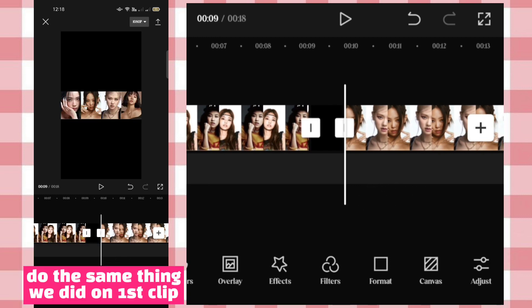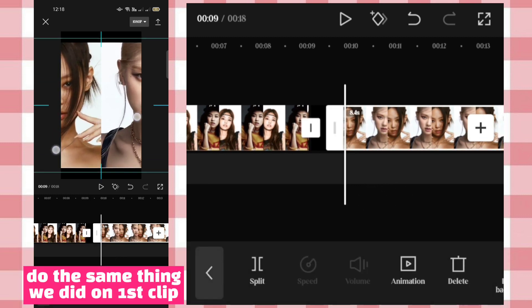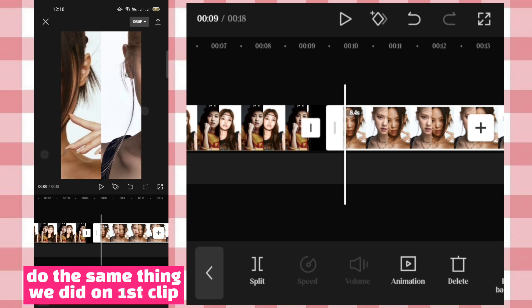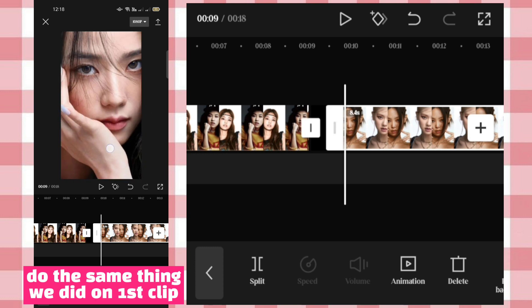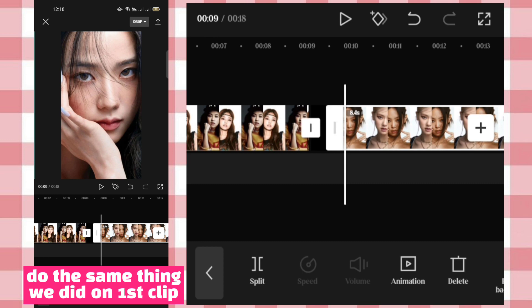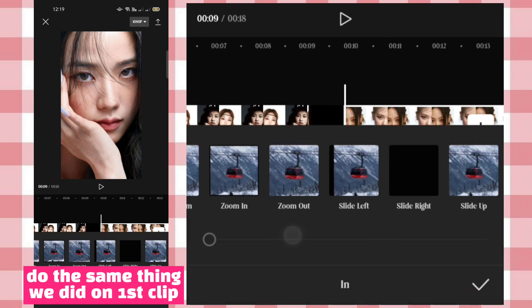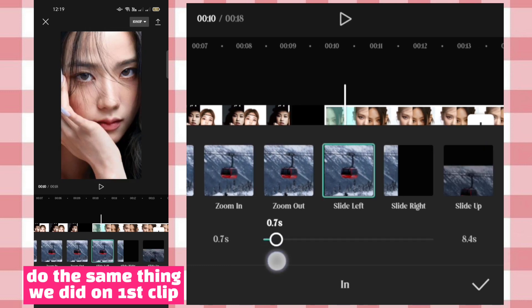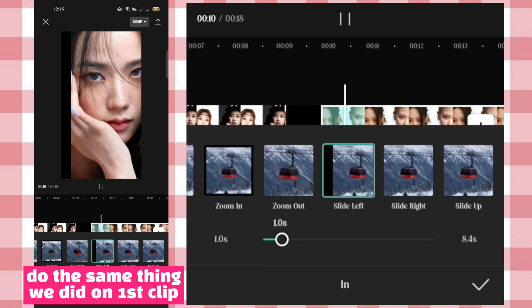Do the same thing on the first clip. Do the same thing for the following clips.